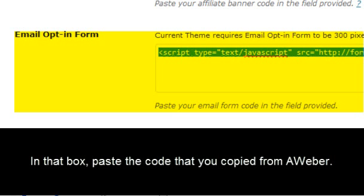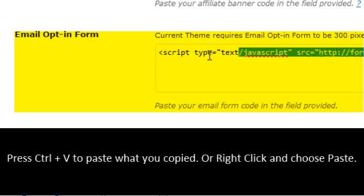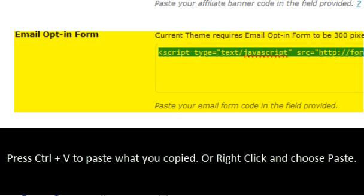Now on this box, you're going to paste the code you copied from Aweber by pressing control V in this blank area. Or you can just go ahead and right click and press paste.